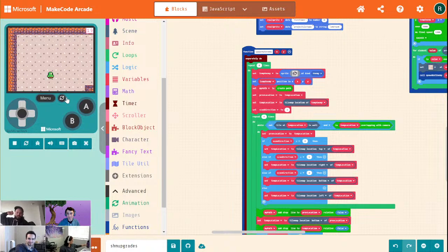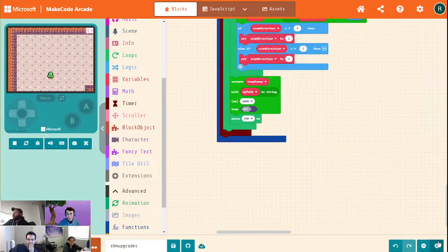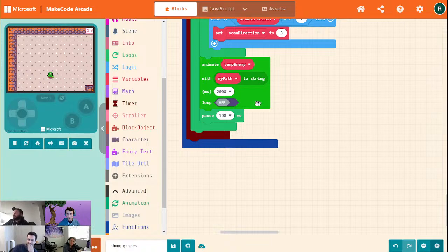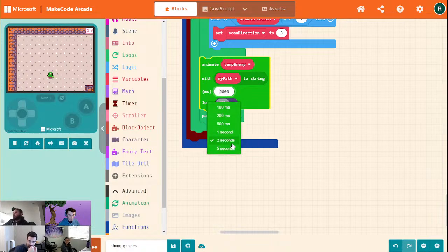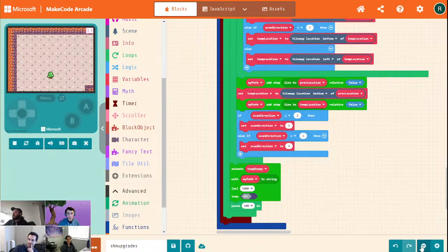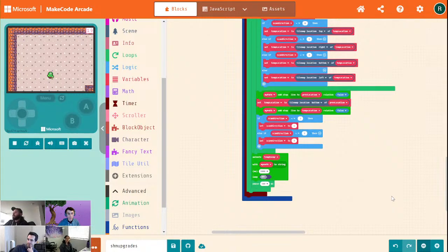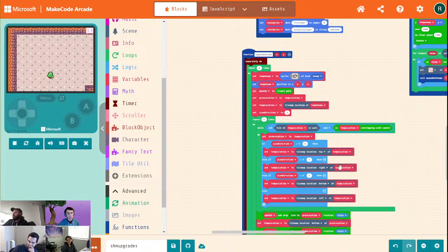We should destroy these guys when they get to the end of their path. We have this duration we're setting, which I'm actually going to increase a bit — they're moving pretty fast right now. If we were being really fancy, we would calculate how far they're moving and then do the duration based off that.